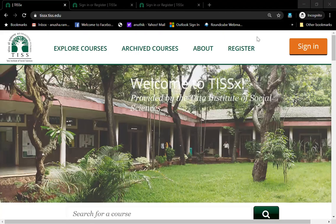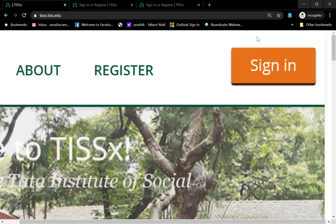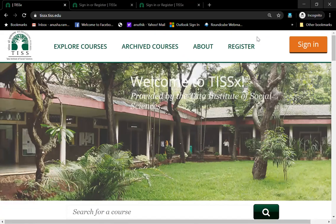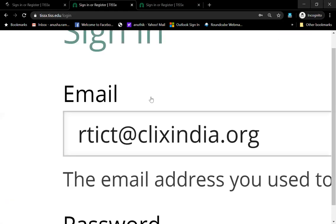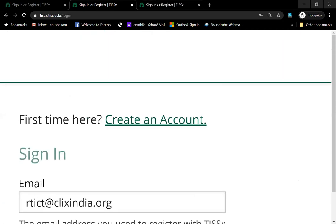Welcome. Now that you have joined and enrolled in our courses or registered yourself on the platform, and you want to know how to sign in to one of the courses that you have joined, this is what you would do. You would come onto the site www.tisex.tis.edu and you would see immediately that on this page there is a bright orange button called 'Sign In'. All you have to do is click on this button and you will come to the sign-in page.